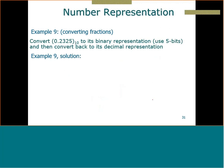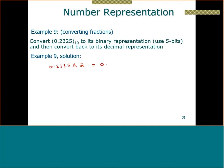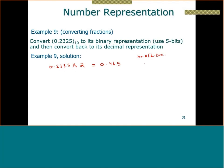Here we want to convert 0.23255 in base 10 to binary, using five bits to approximate it. When converting a decimal fraction, we don't divide — instead we multiply. So we start with 0.2325 and multiply by 2, which equals 0.465.